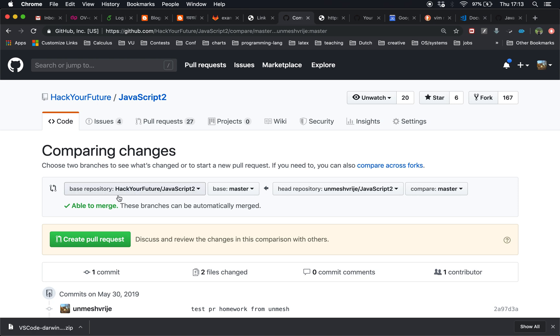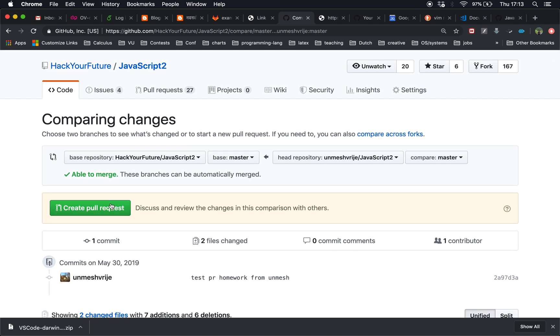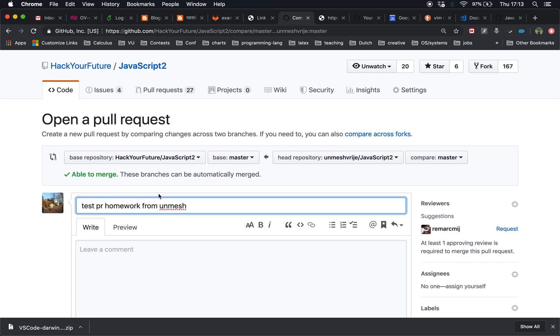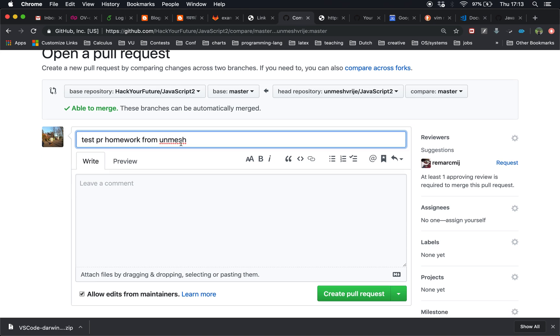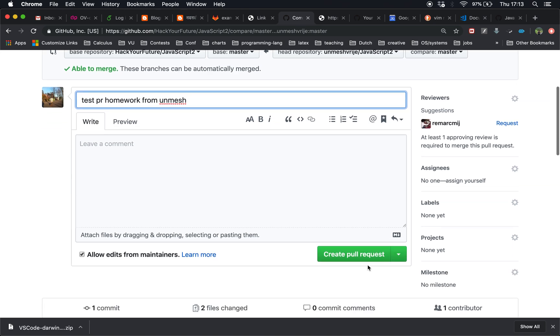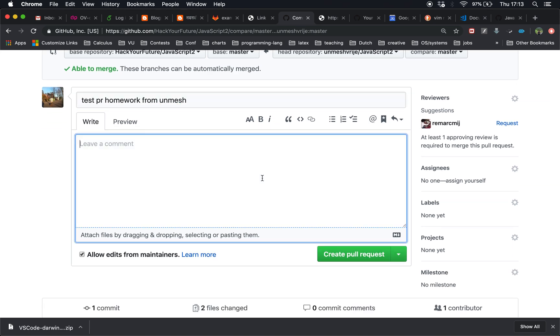Base repository is Hack Your Future master, head repository your username JavaScript 2 and master. You can also create a branch and then create a pull request, but this will be enough. So I'm going to click on create pull request and test PR from unmesh, and then I will just say review.